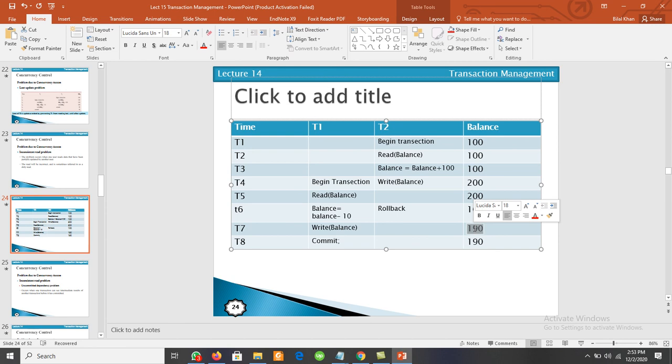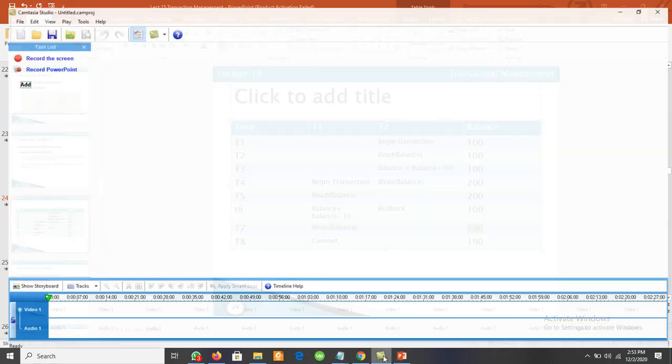When one transaction can see the intermediate result of another transaction before it has committed, and users see partial results, that leads to the uncommitted dependency problem. To handle this problem, we have the concept of serializability. We will discuss serializability in the next video. Thanks for watching.